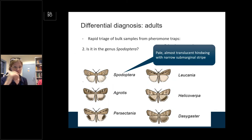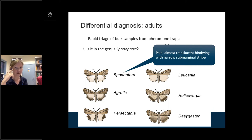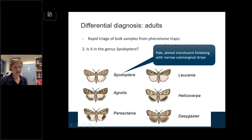Once you have a brown, nondescript noctuid in your trap sample, the next thing you want to know is whether it belongs to the genus Spodoptera — the genus of fall armyworm, which also includes many native species. The best and fastest way to triage Spodoptera from non-Spodoptera noctuids is hindwing coloration. Spodoptera have a very pale, almost white, translucent, sometimes even opalescent hindwing without significant brown markings. Everything else — from Helicoverpa to Agrotis, the Bogong moths and their kin — have much more dark brown patterning on the hindwing.